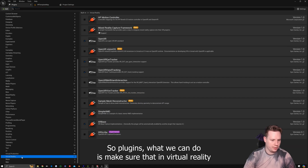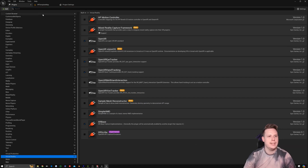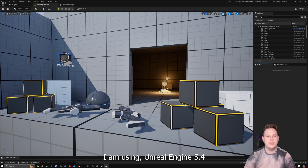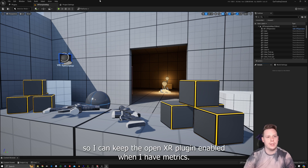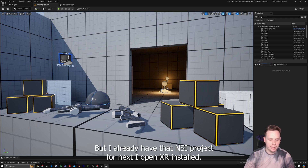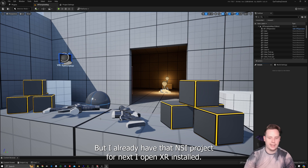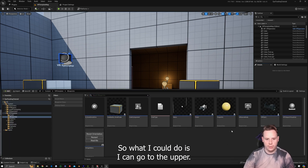In plugins, we're going to make sure that under Virtual Reality we have the OpenXR eye tracker working. I'm using Unreal Engine 5.4, so I can keep the OpenXR plugin enabled even when I have the Meta XR plugin installed afterwards. I already have the NSI project for OpenXR installed, so I can go to the VR Pawn and set up eye tracking there.